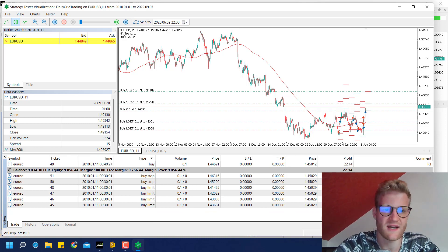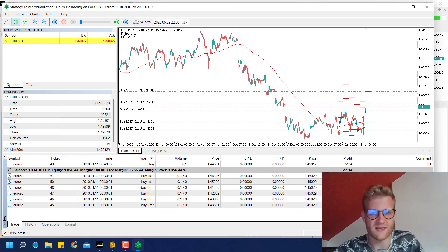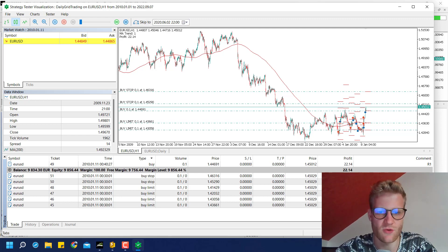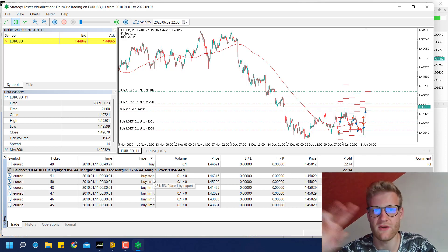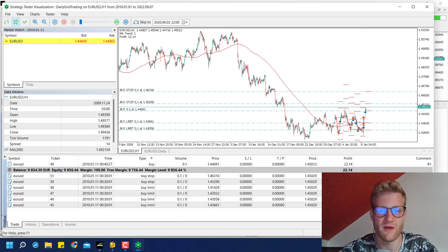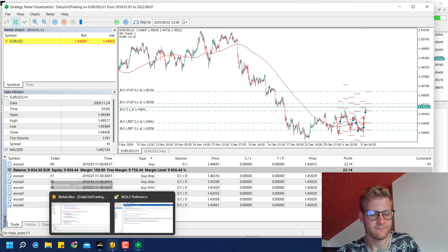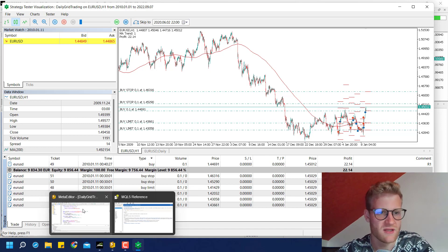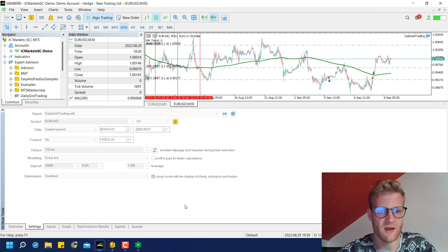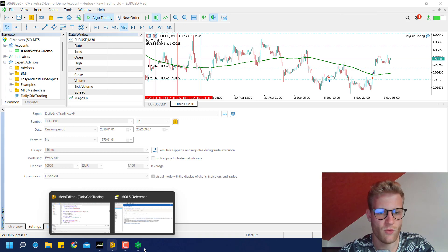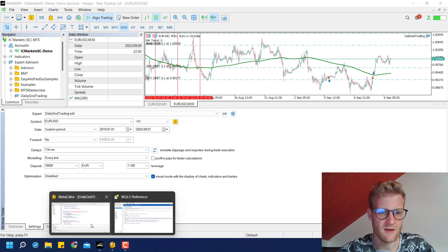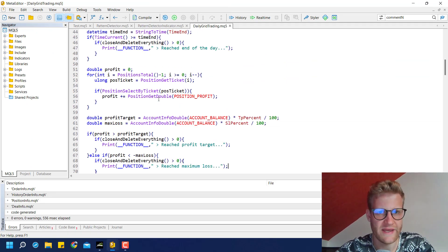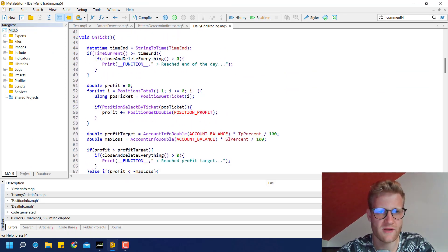We made a profit of 50 euro, so this seems to work. We now have a profit and loss mechanism where we can set a percentage of the account we want to win or lose, and the program works as expected. This is a fully working program.